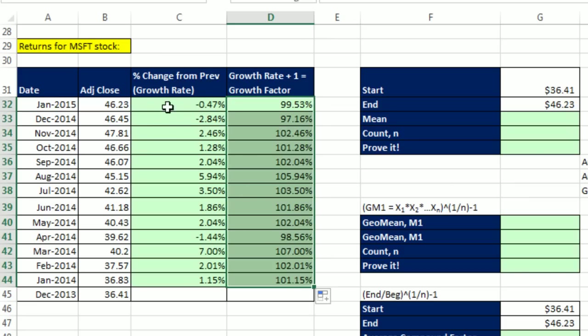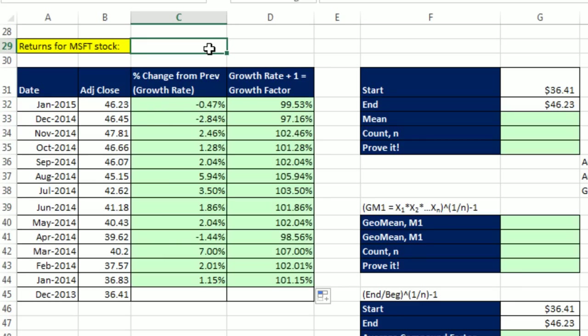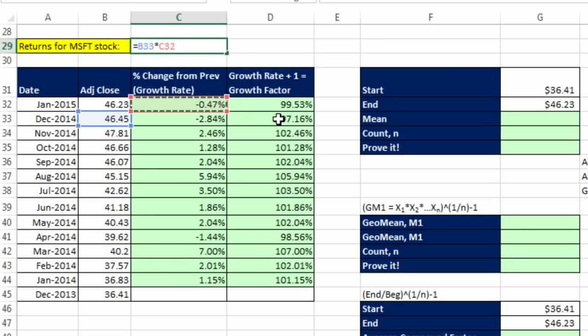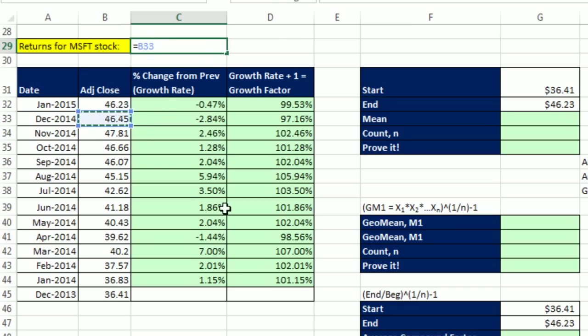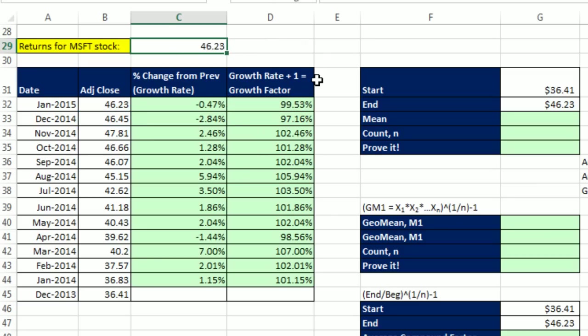Now, percentage change or growth rate and the growth factor are closely related. This percentage change, if I multiply the start amount times this percentage change, I get exactly the drop in stock. However, if I were to take the begin amount and multiply it by the growth factor, which is 1 plus the percentage change, I get exactly the end amount.